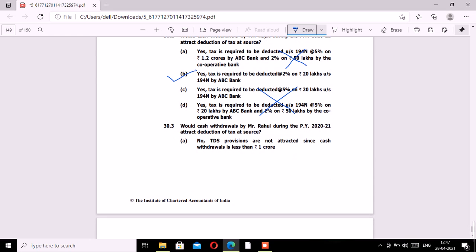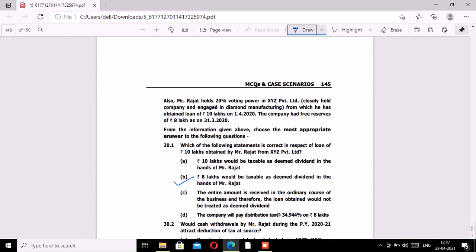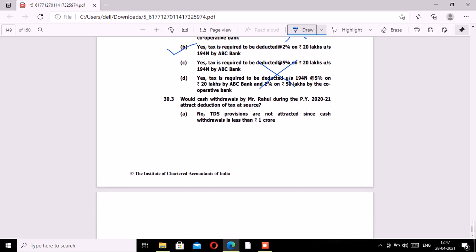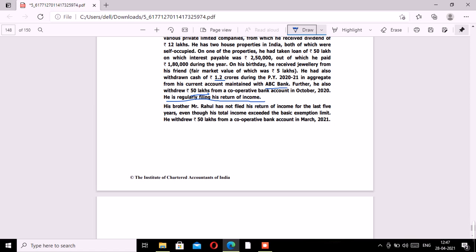Third MCQ: would cash withdrawals by Mr. Rahul during previous year 2021 attract deduction of tax at source? Unlike Mr. Rajat, this question is about Mr. Rahul — Mr. Rajat's brother. Mr. Rahul has not filed his return of income for the last five years, even though his total income exceeded the basic exemption limit. Therefore, the applicable threshold is 20 lakhs and not 1 crore. He withdrew 50 lakhs from a cooperative bank account during financial year 2021. Since 50 lakhs exceeds 20 lakhs, TDS applies on the excess of 30 lakhs at 2% under Section 194N.